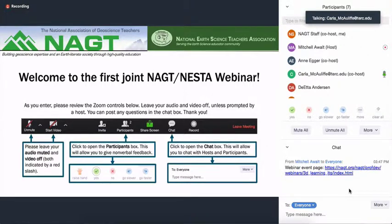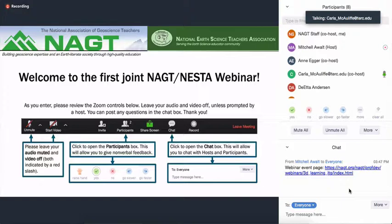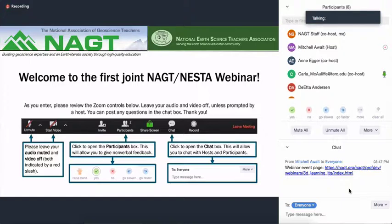Hopefully you have used Zoom before. If not, it's a fairly simple interface. We do ask that everyone mute themselves and not display the video. By muting yourself, that'll help make our audio quality a lot better. We will be using the chat box a fair amount, so please make sure that you do open up the chat box. And if you want to communicate with us nonverbally, you can click on the participants box and raise your hand, answer yes or no to a question, give us feedback if we're going too fast or too slow.